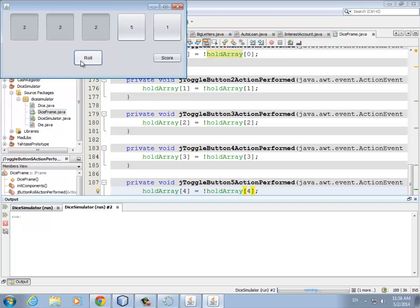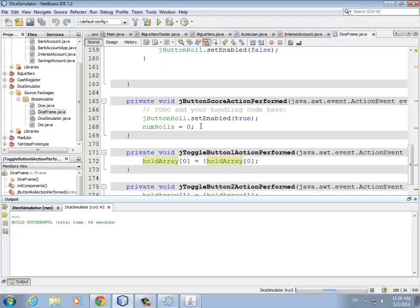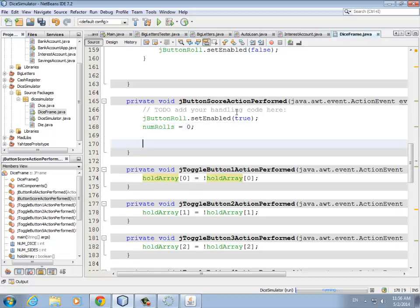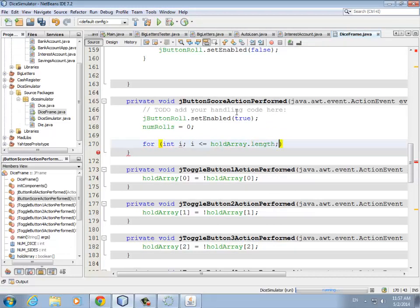One of the things that has to happen when we hit the score button is we want the toggle buttons to start from scratch and also clear the hold array. Let's go to our score button event handler. It would be a good idea to do a quick run through the toggle buttons or the hold array and clean those up. So we do a for loop because we know how many there are: for int i = 0; i less than holdArray.length; i++.